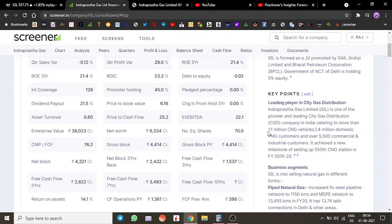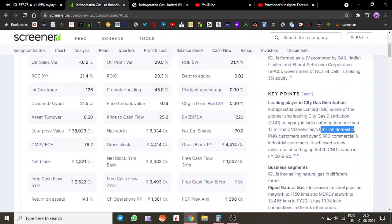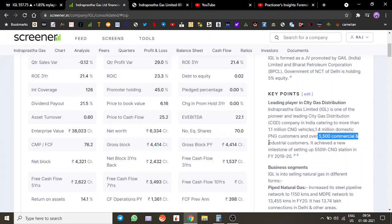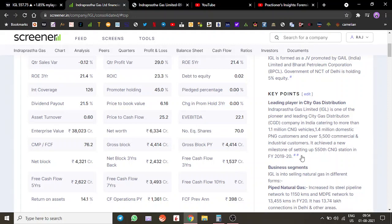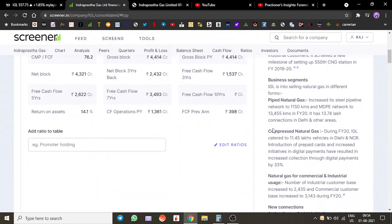They are catering to more than 1.1 million CNG vehicles, 1.4 million domestic PNG customers, and they have around 5,500 commercial and industrial customers. They have set up their 550th CNG station, which is a pretty good setup.